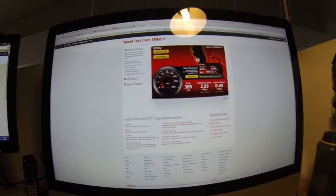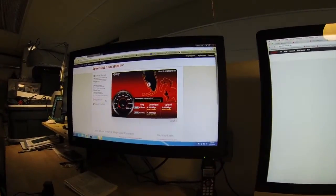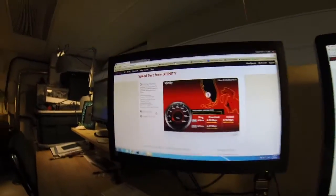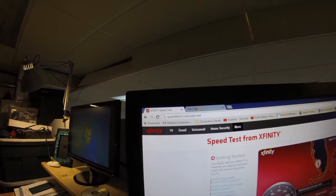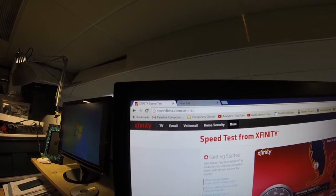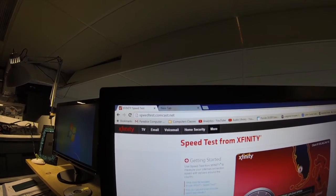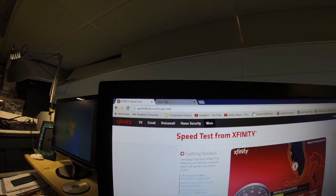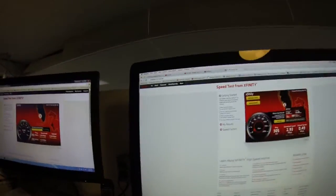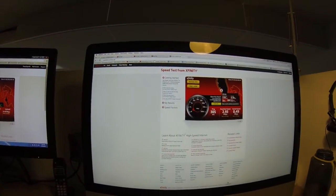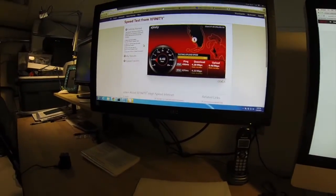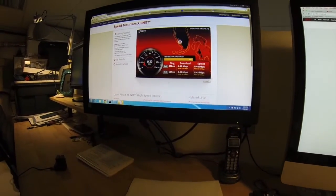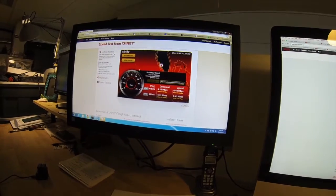We're running speed tests and pings on both machines just to see. This is Comcast's speed test site, so speedtest.comcast.net is the URL. Let's go ahead and restart this test and let this one finish.